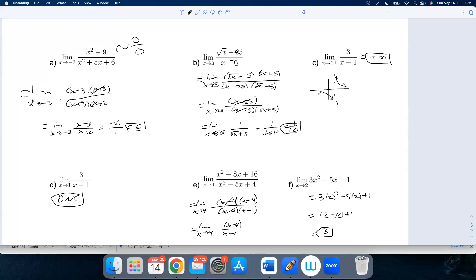Notice that I had to write 'limit' at every step until that final moment. That's when I actually calculated the limit — when you plug it in. That's when you stop writing limit.